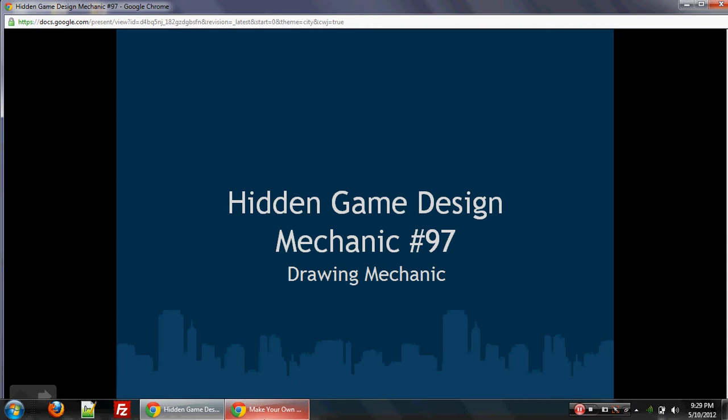And so I put that in a book that's now on Amazon called Mobile Game Design. And what I'm doing now is every few weeks, hopefully, I will put together a little video talk on some of these hidden game design mechanics that you'll be able to use to make a successful game.